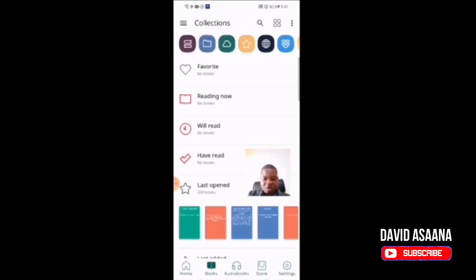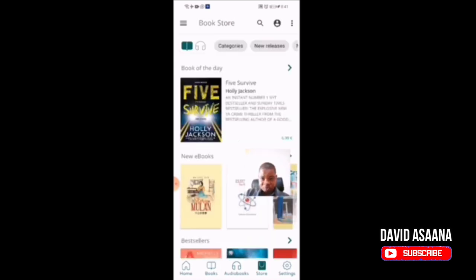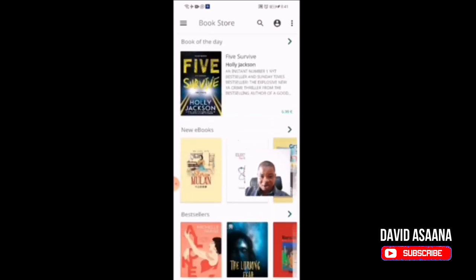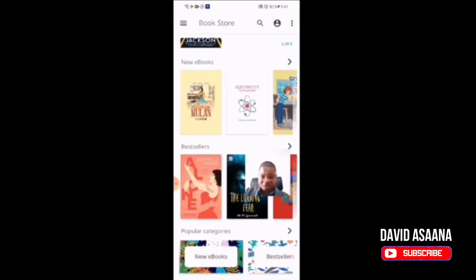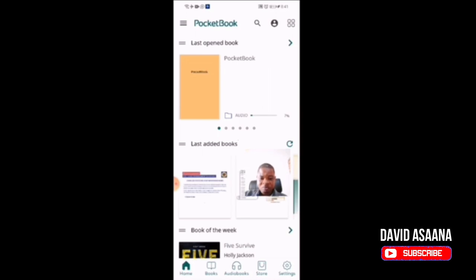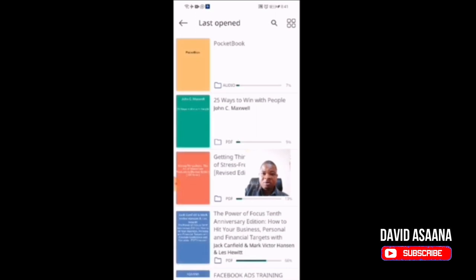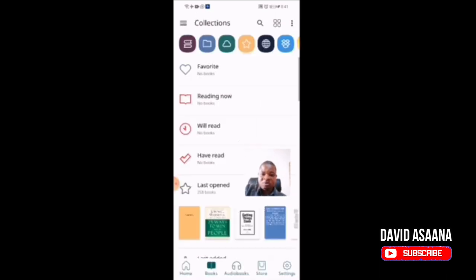The app also has a built-in store where ebooks are available. Some are free and some are for sale that you may need to buy. So you can browse and purchase books directly from within the app.